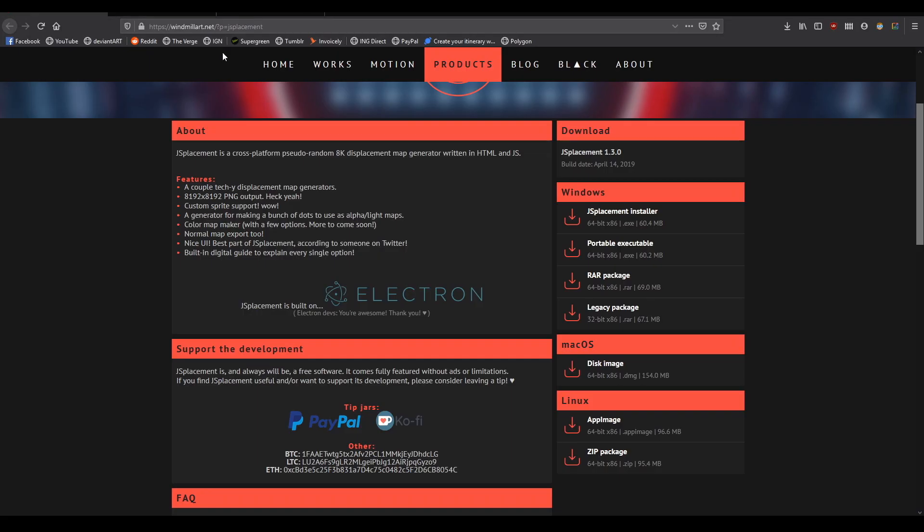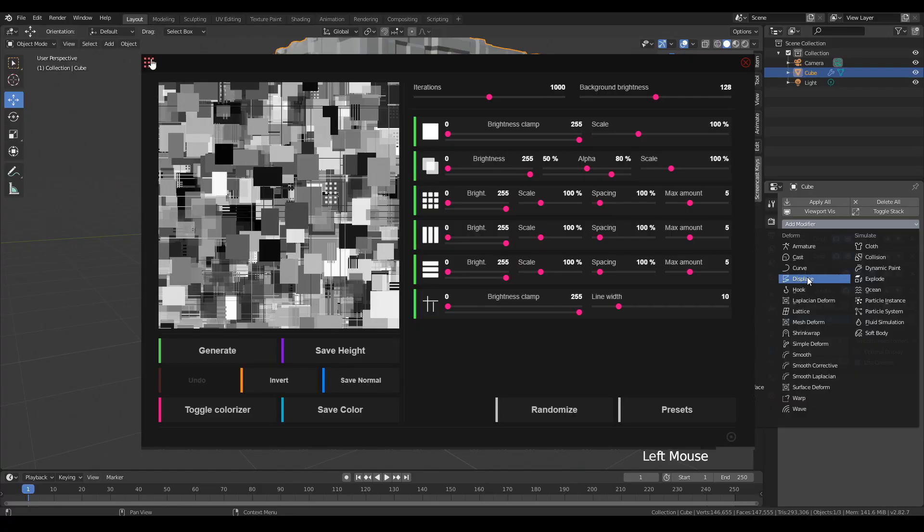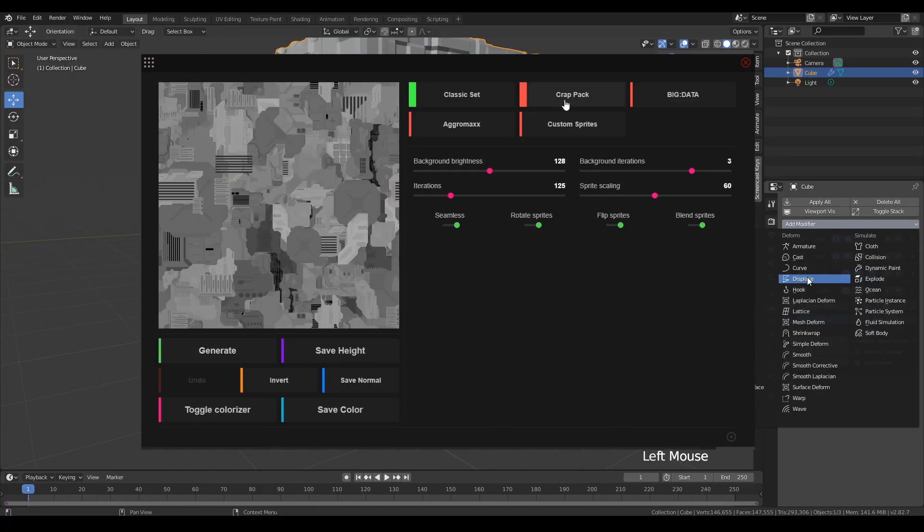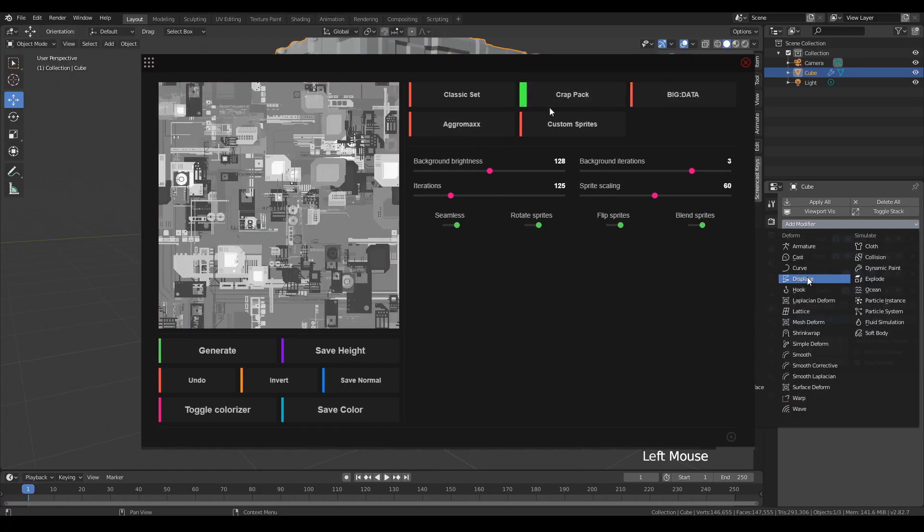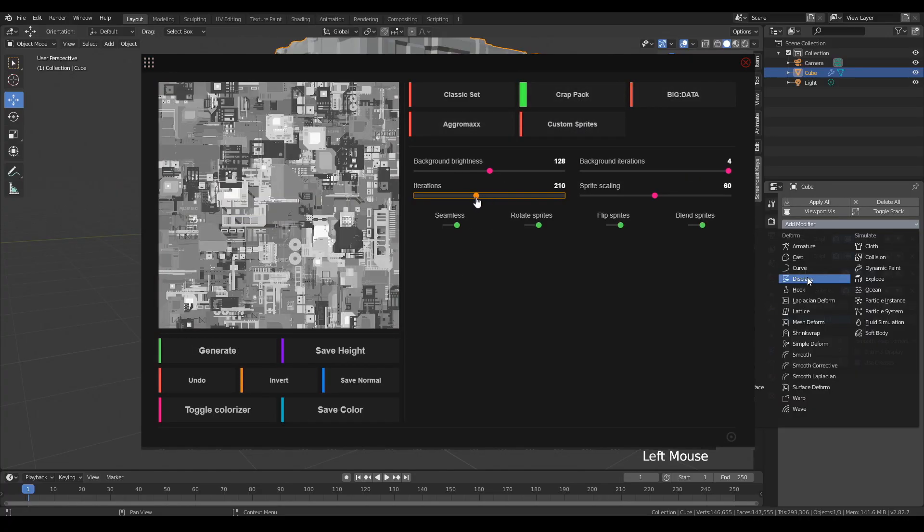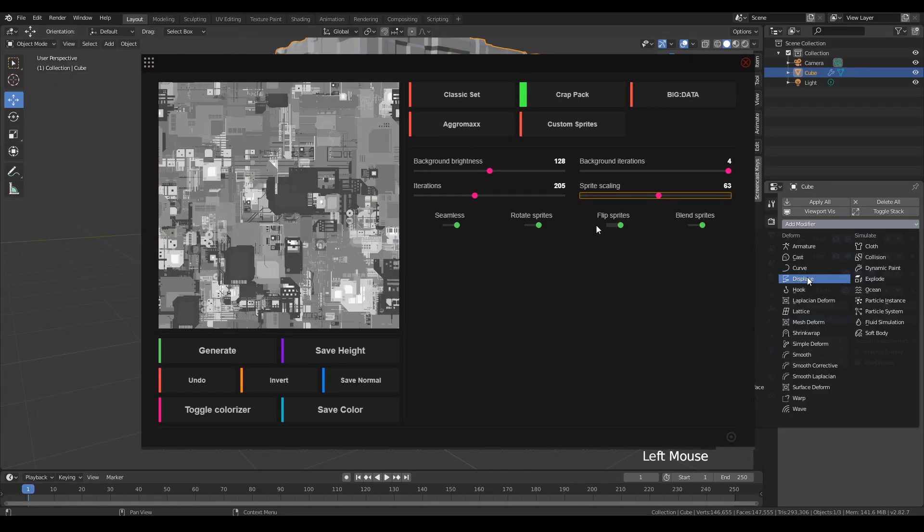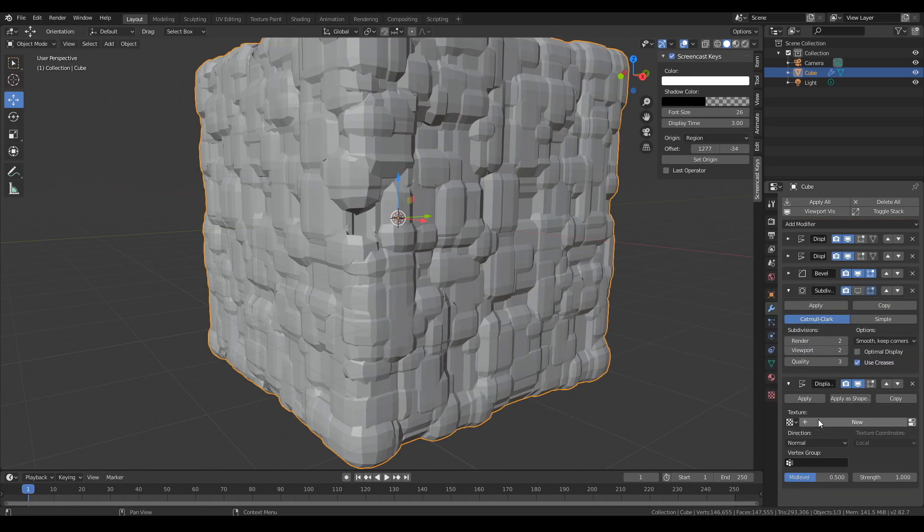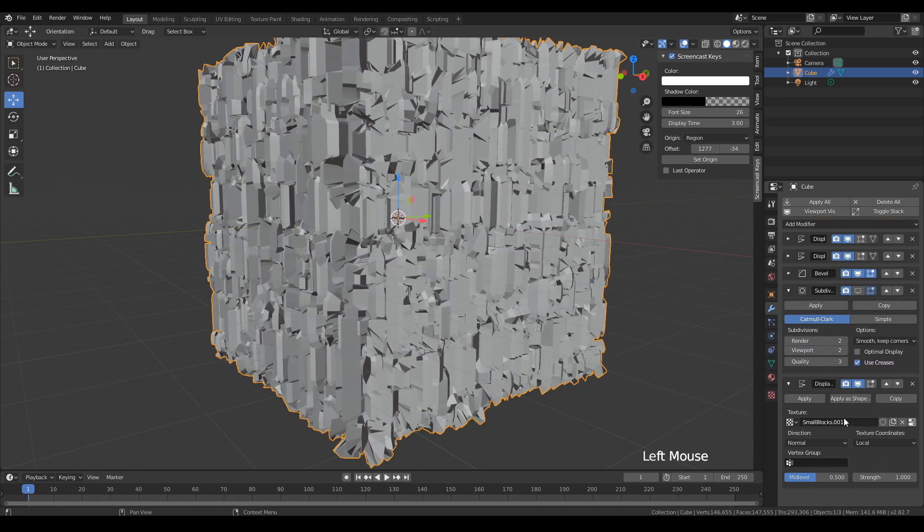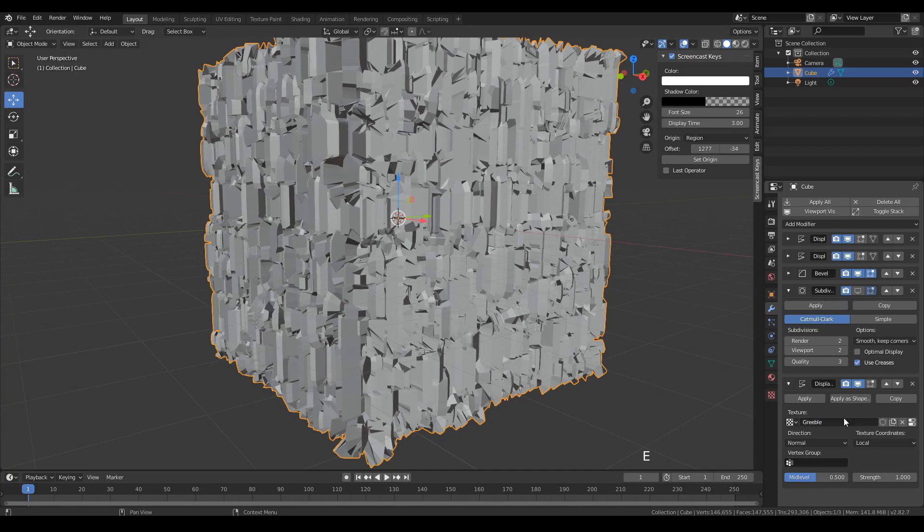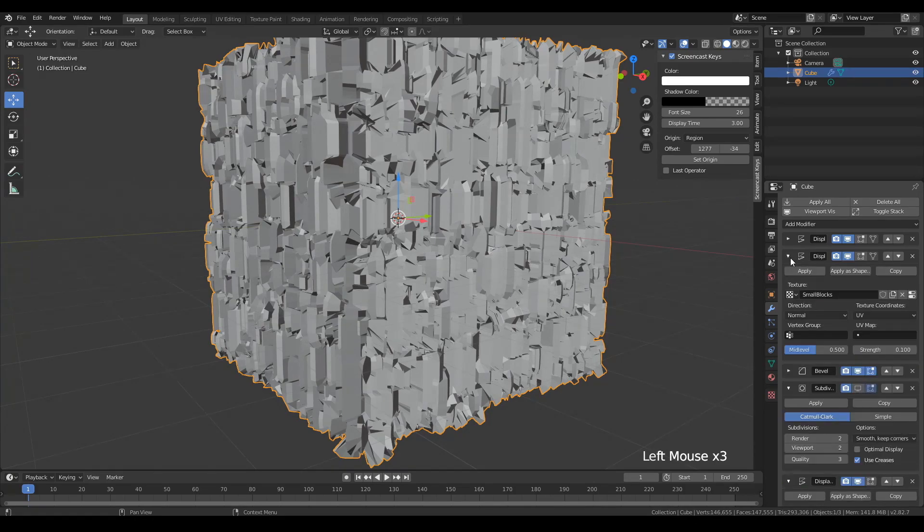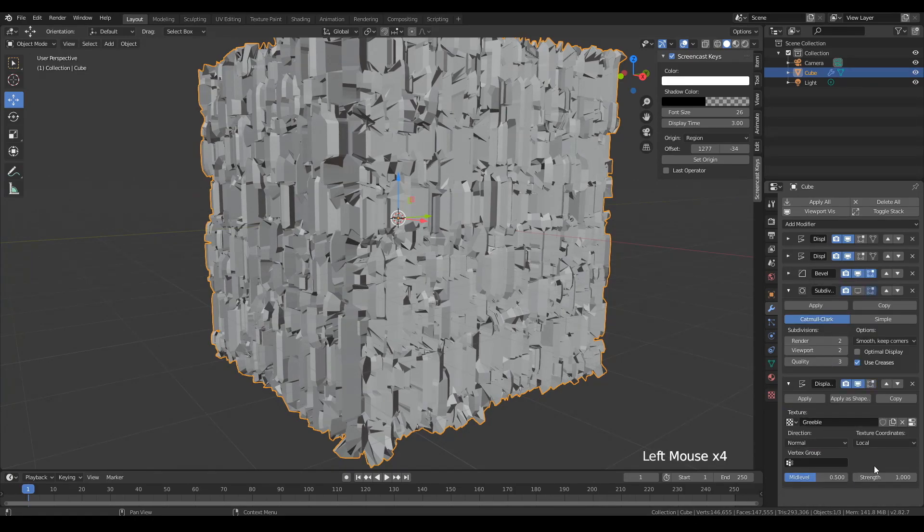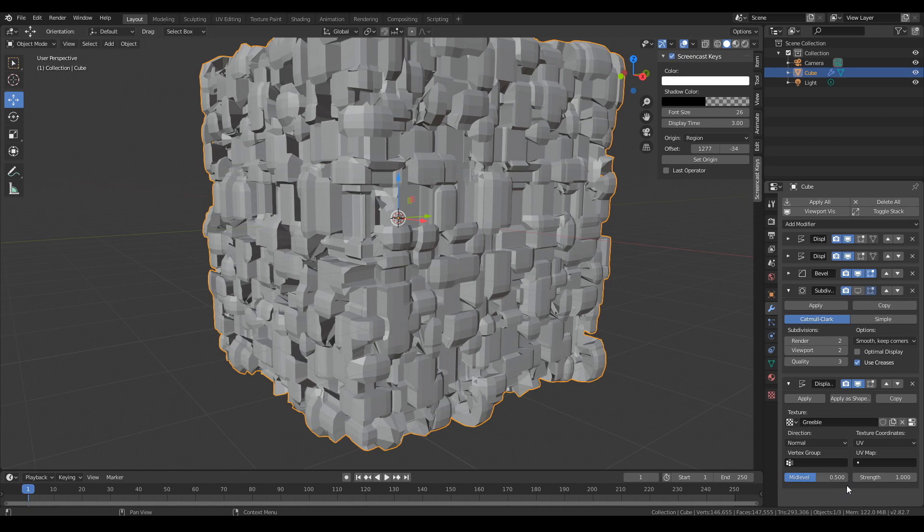Okay, before we set off our next displacement, we need to create a greeble texture. So it's basically just micro details. So basically just download that JS placement app, generate a displacement, export it as a normal and a displacement map, and you're good to go.